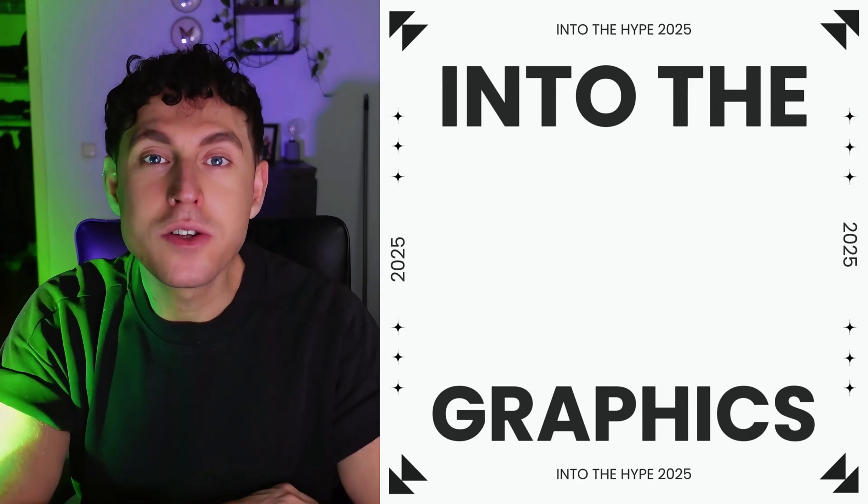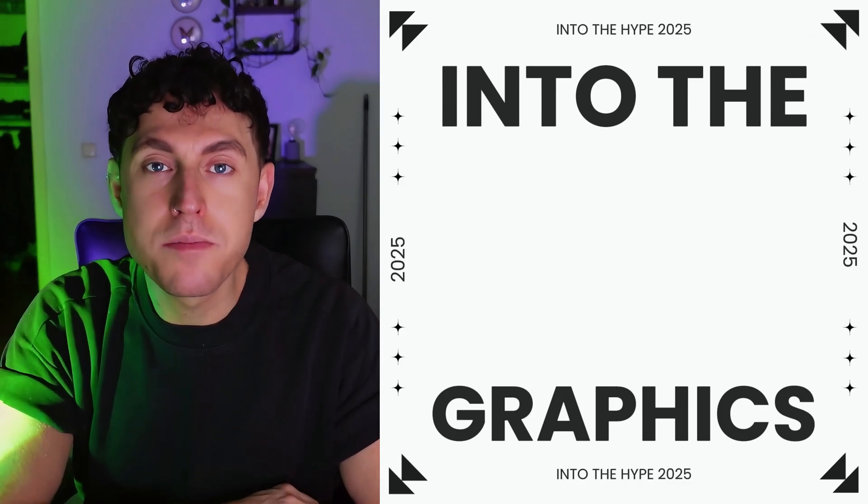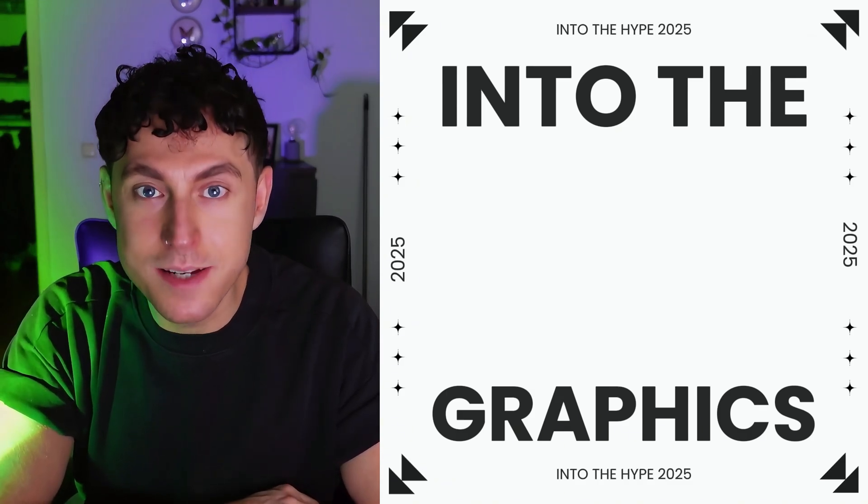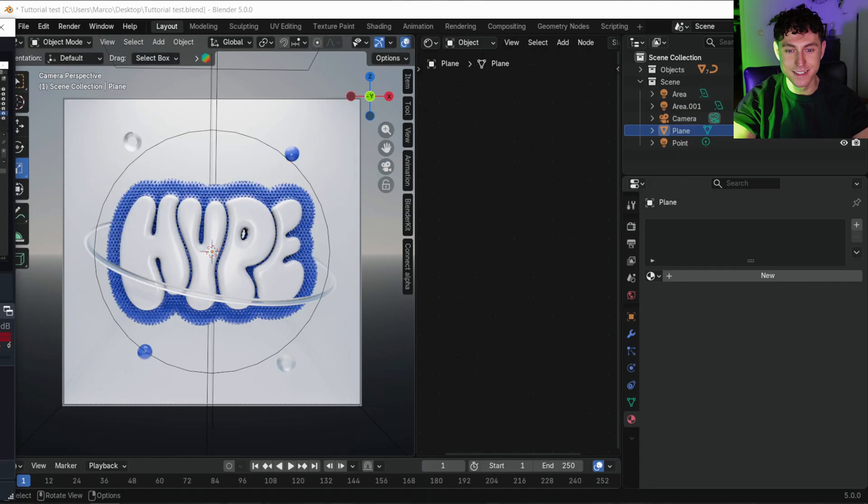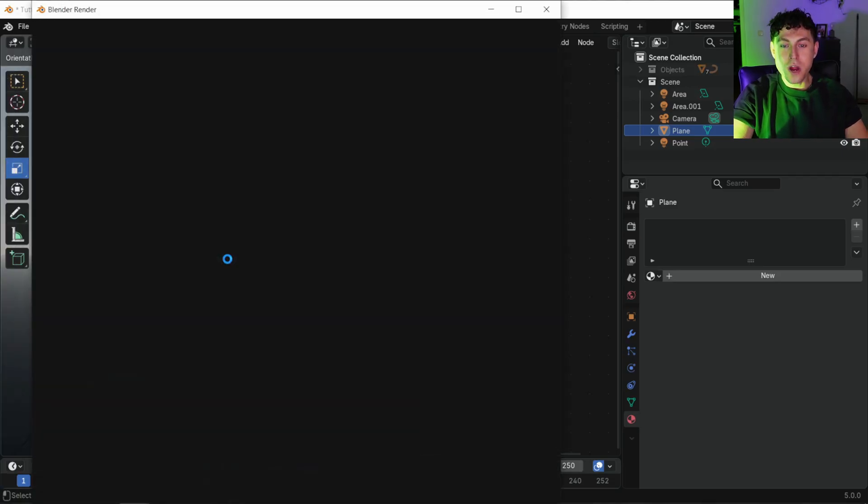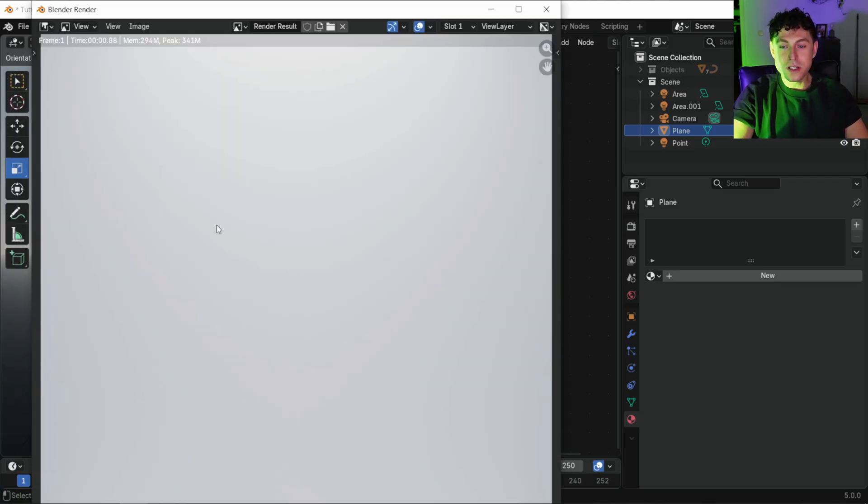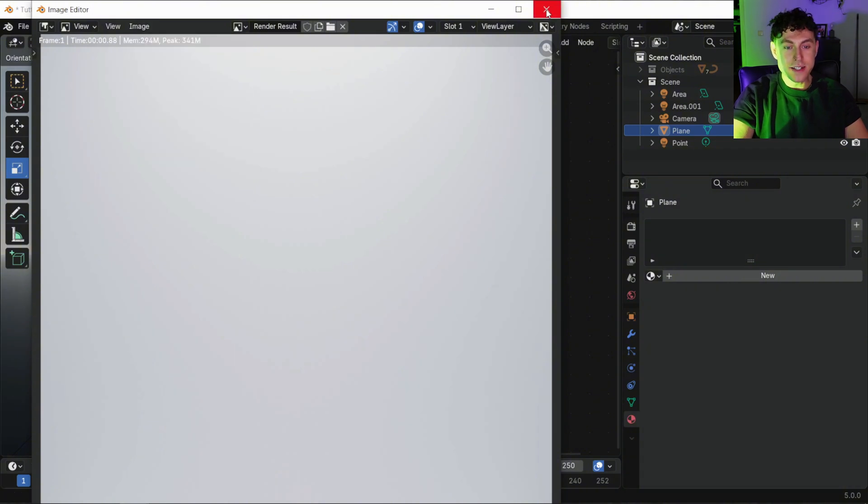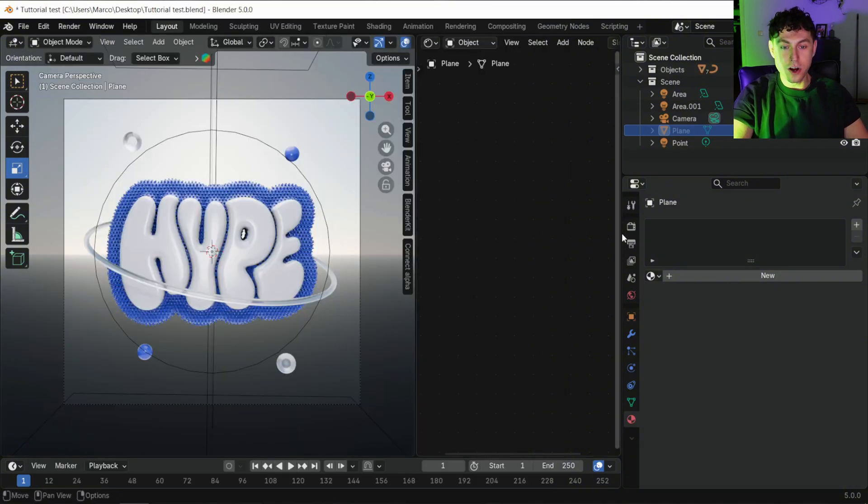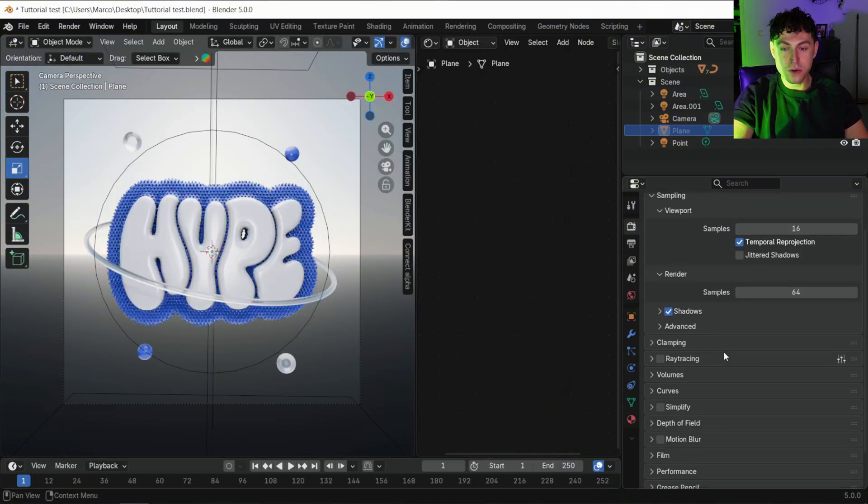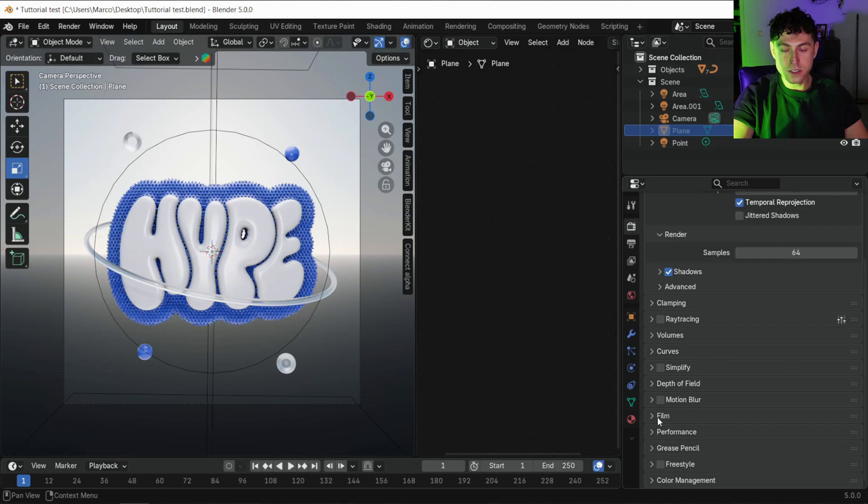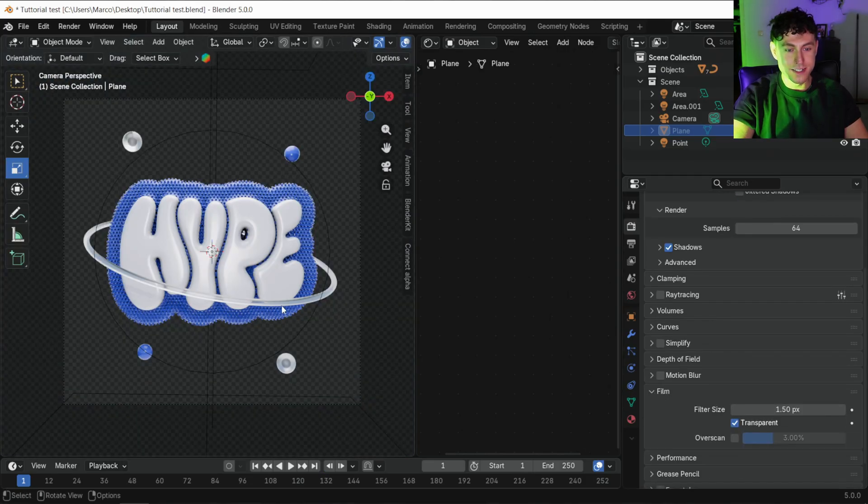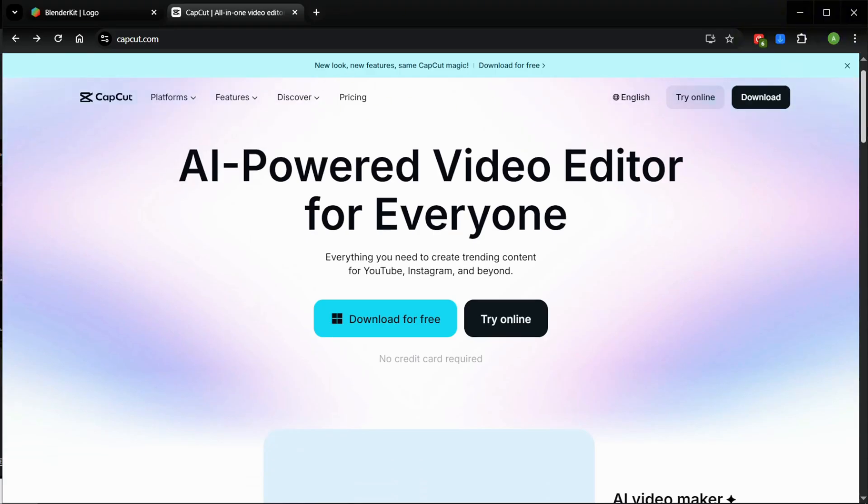You can download the finished poster background on my Patreon and skip this part. If you want a custom poster background, render the background alone and save it as PNG. Next render your 3D object separately with a transparent background. Just go to render, film and choose transparent.